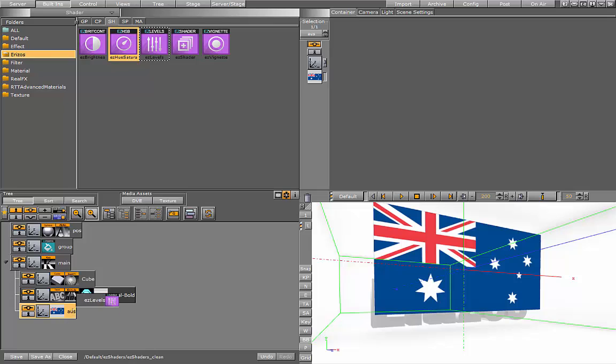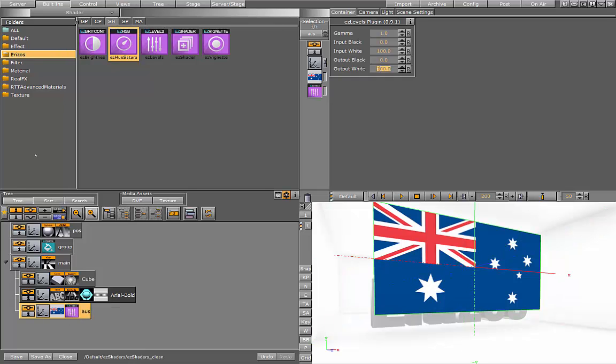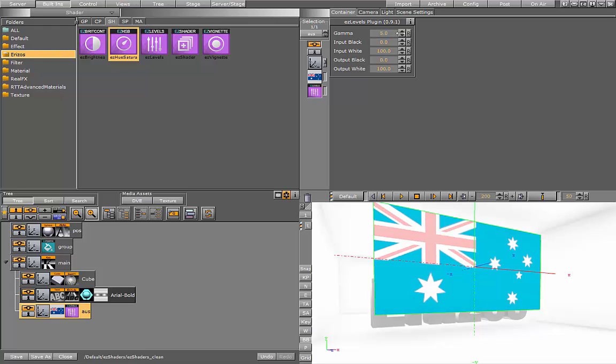These shaders really give you the control of your graphics in your scene, just as in Photoshop or any image editing application.